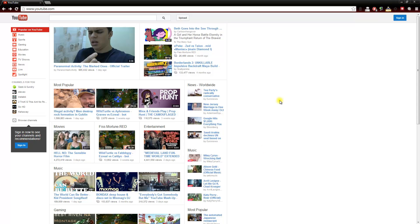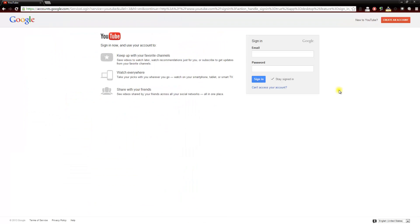To do that we need to click on the sign in button at the top right corner once we are on youtube.com. The next screen that we will see is the sign in form with YouTube and Google. As some of you may or may not know, Google purchased YouTube so the two accounts are now integrated into one.